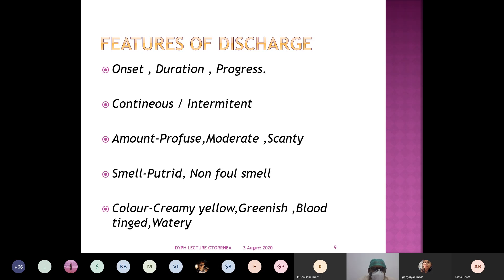Knowing all these details helps in coming to the differential diagnosis of otorrhea. It is very important for all cases presenting with otorrhea that we elaborate the history under all these headings.